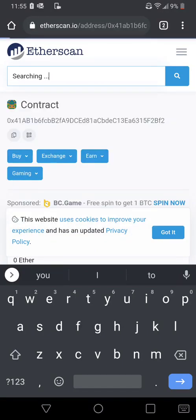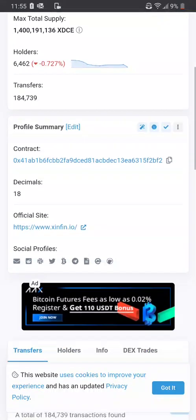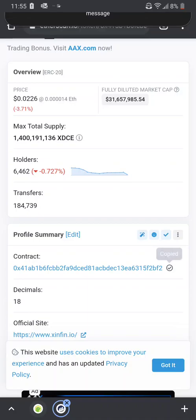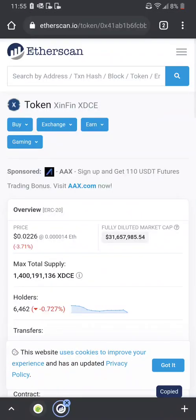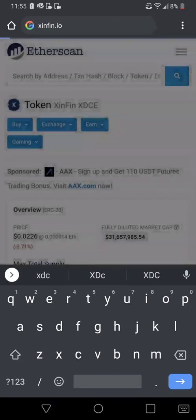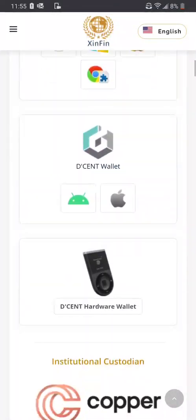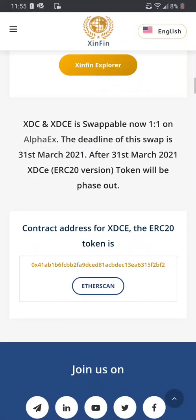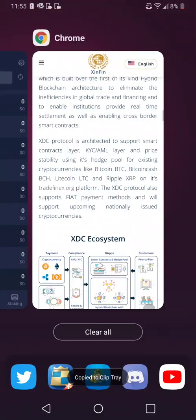There it is — boom. So here goes XDC, their contract is right there. Go ahead and hit copy. It's also listed on this particular company's website, so if I go to XDC's site, at the bottom of their website you're going to see that contract address right there. So you can just copy that.